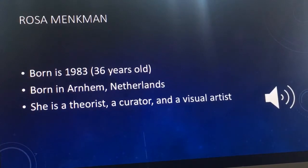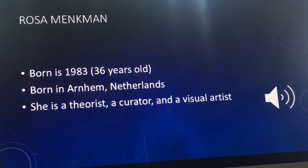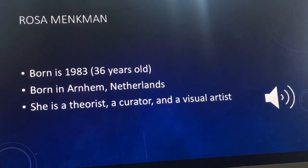Rosa Minckmann is 36 years old. She was born in 1983 in Arnhem, Netherlands, and she's a theorist, a curator, and a visual artist.